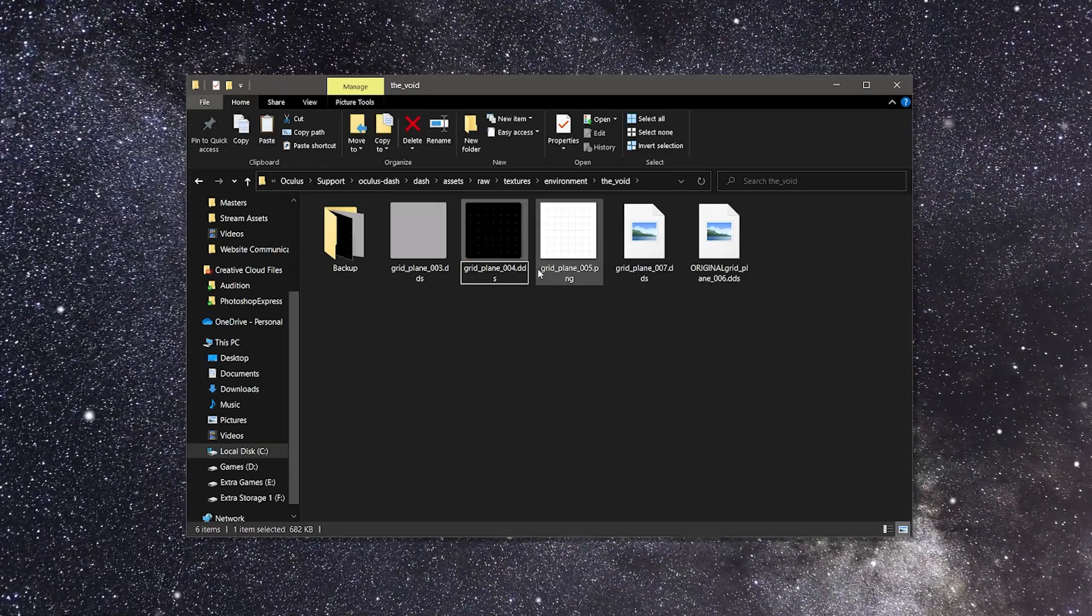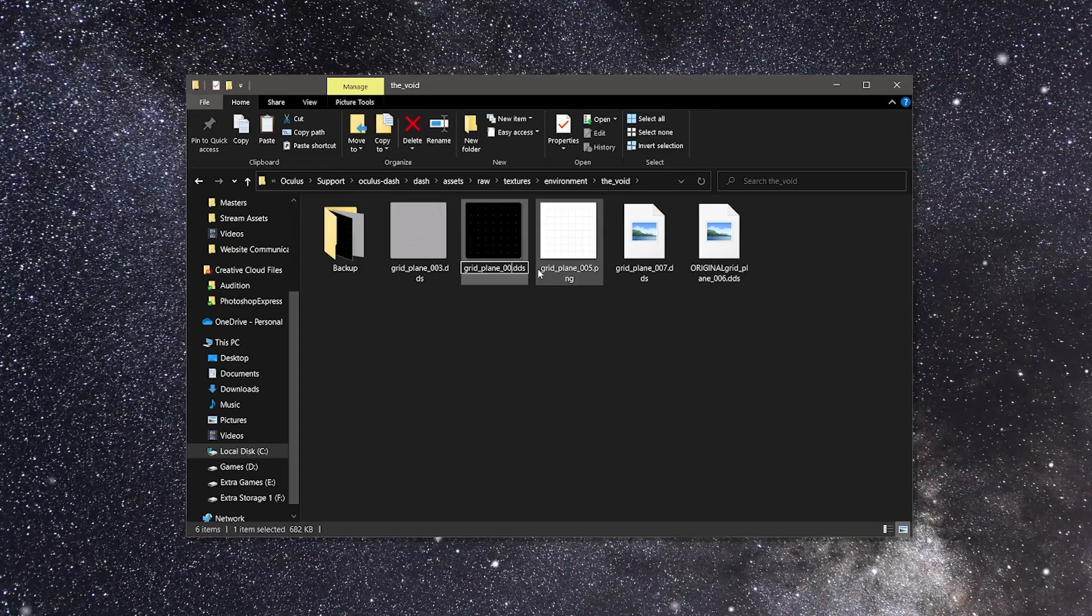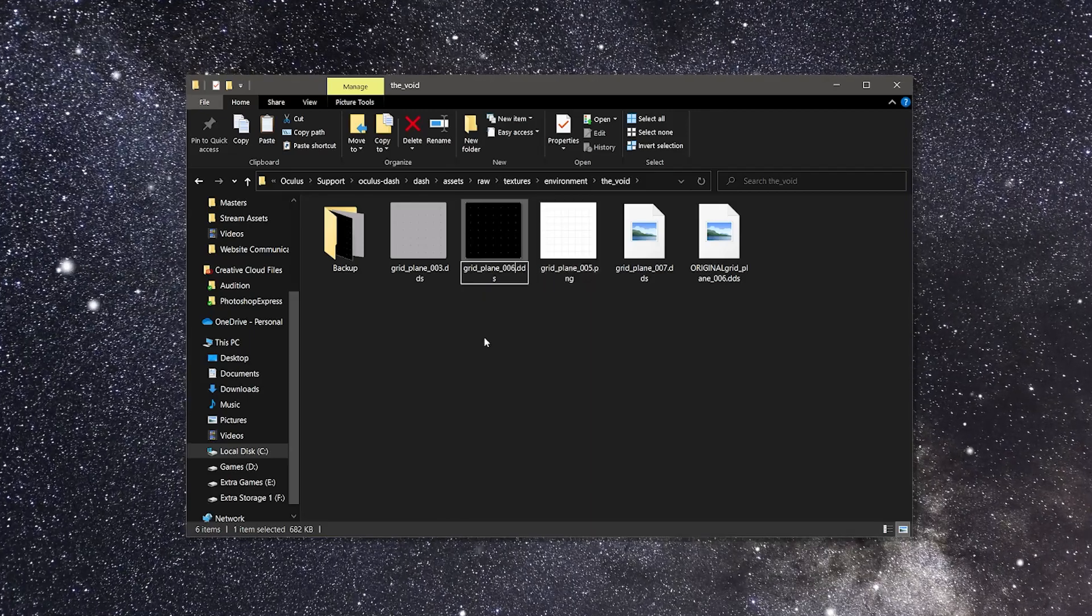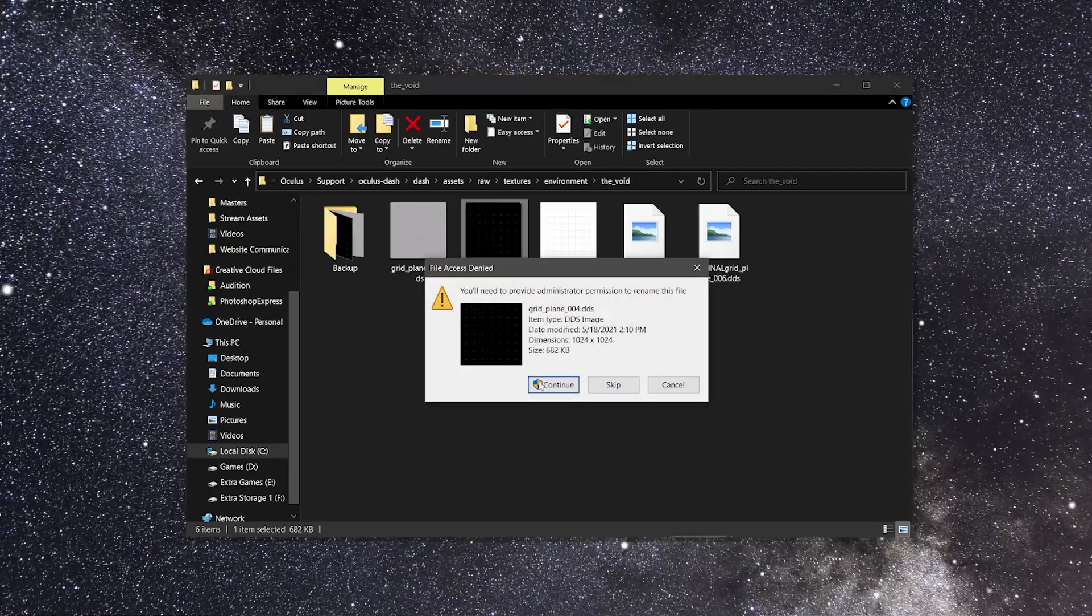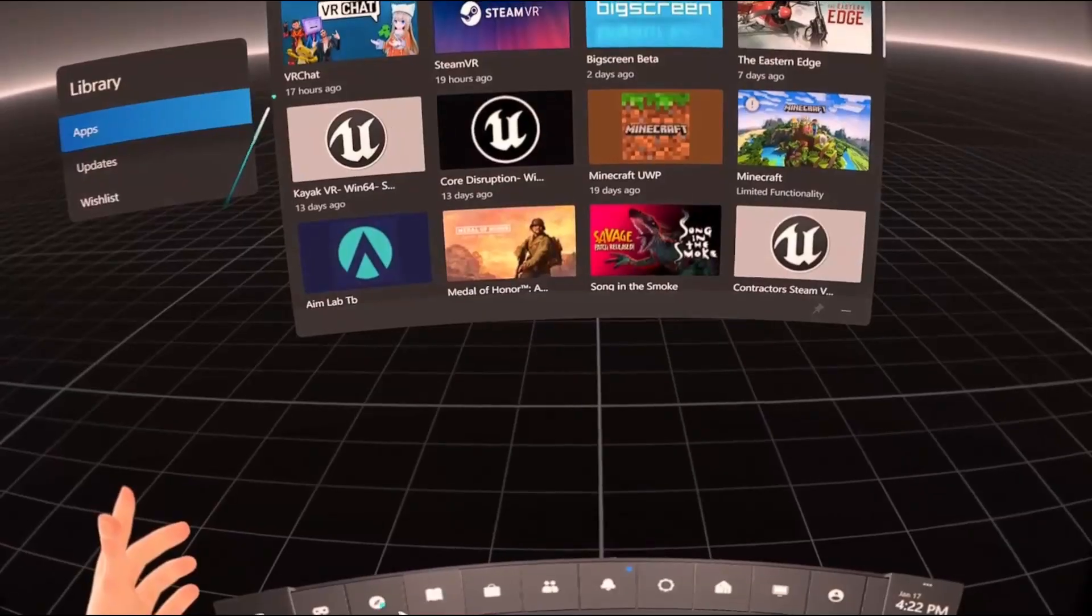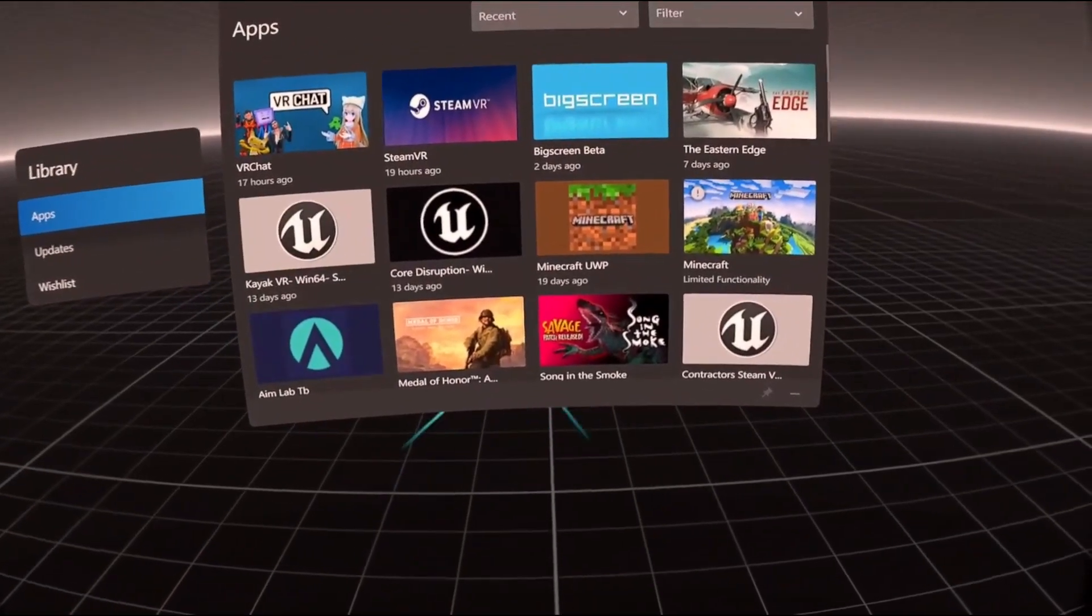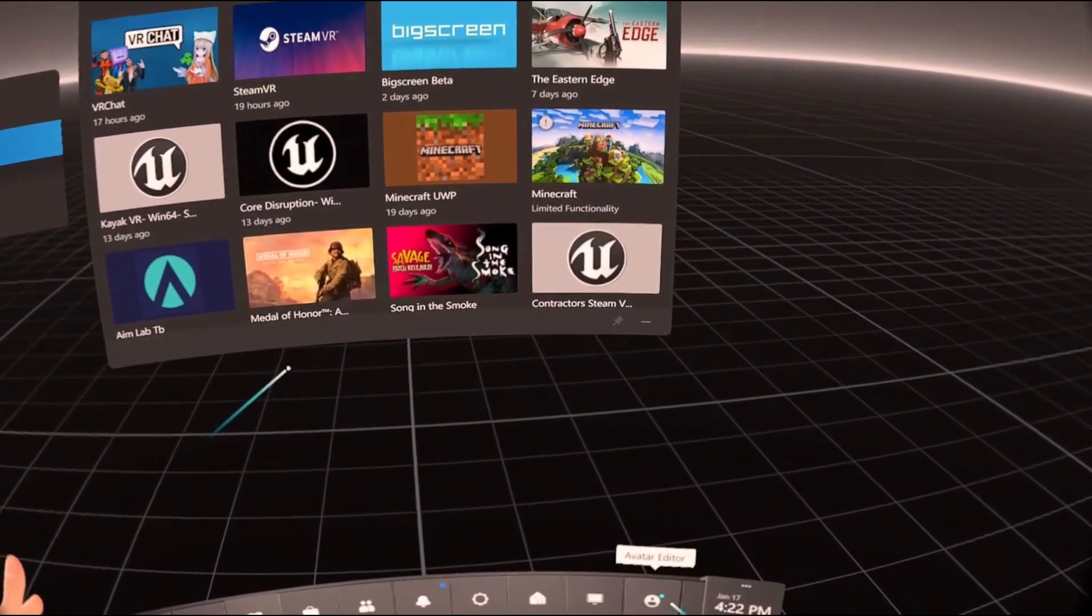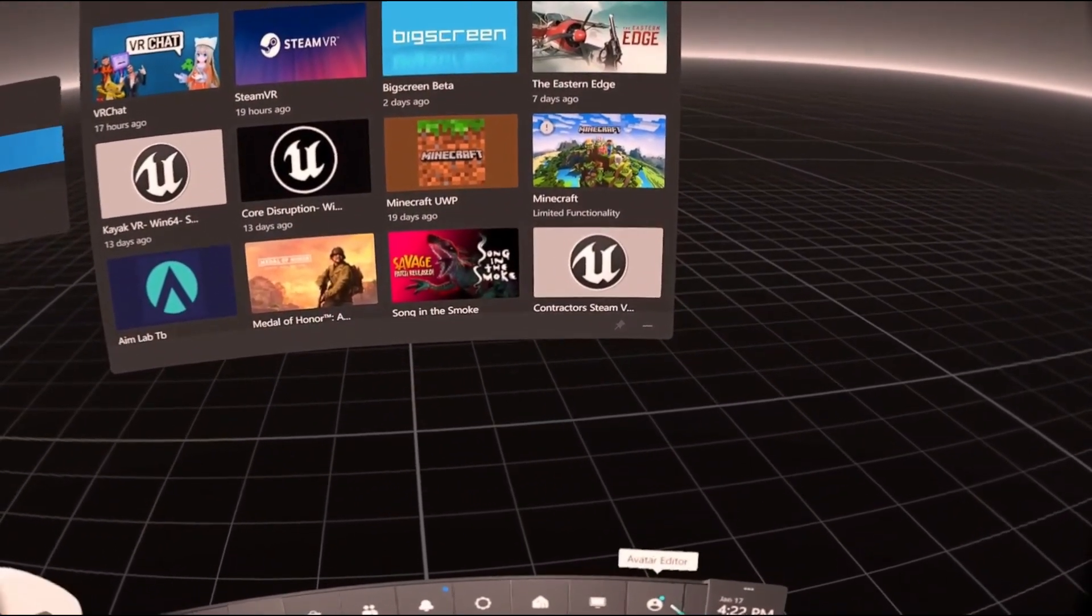If you prefer the dark grid appearance, rename the file Gridplane 4 to Gridplane 6 instead. After that, you should see the desired effect next time you relaunch the Oculus Dashboard.